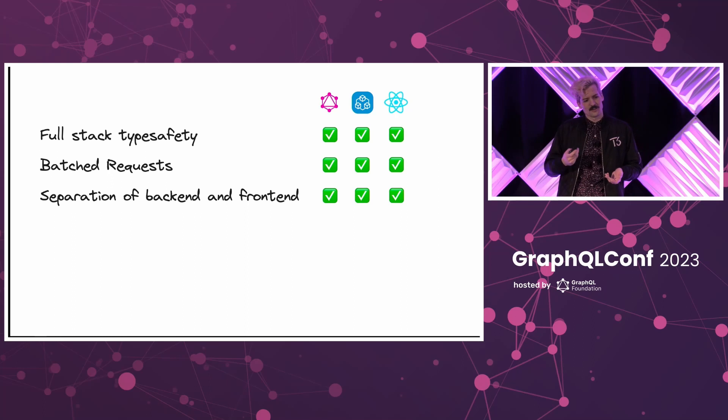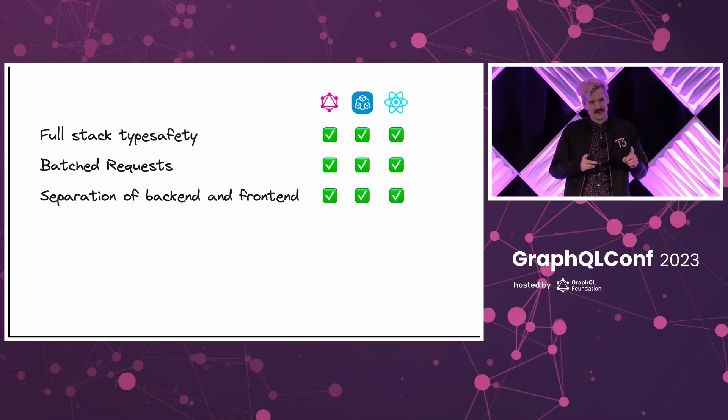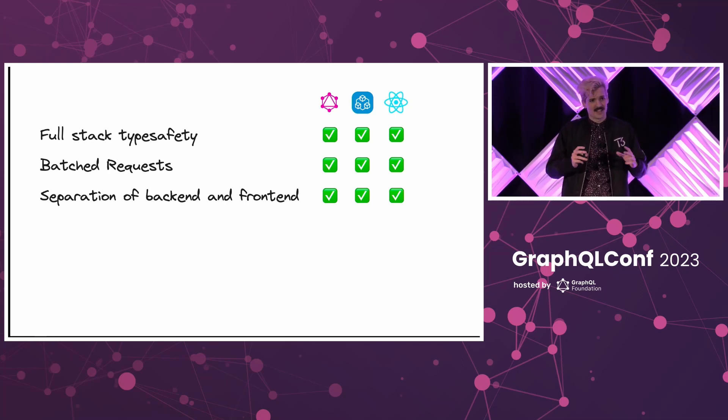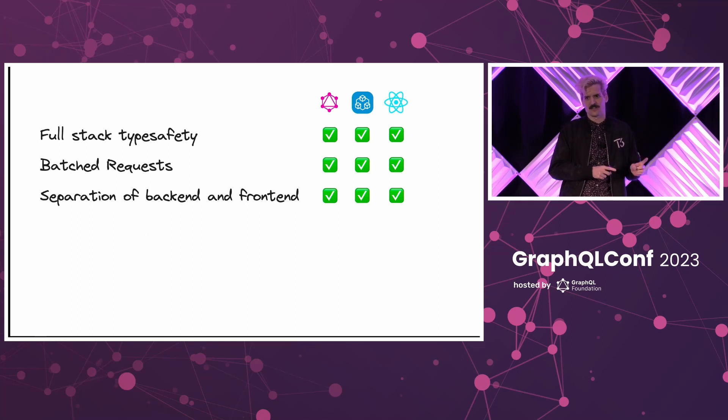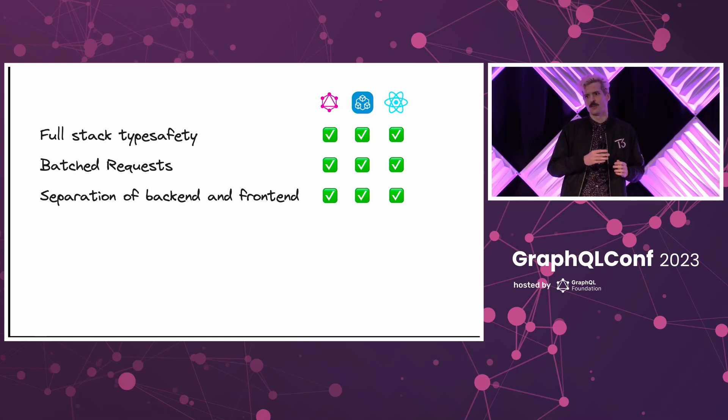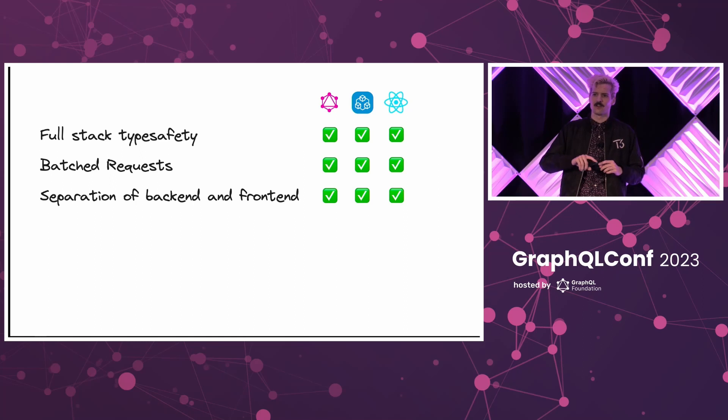We also have a separation of backend and frontend. I know it doesn't seem like that with the React code, but as I hinted at before, a React server component will only ever run on the server. If you want something to run on the client, you have to break that out into a separate file.